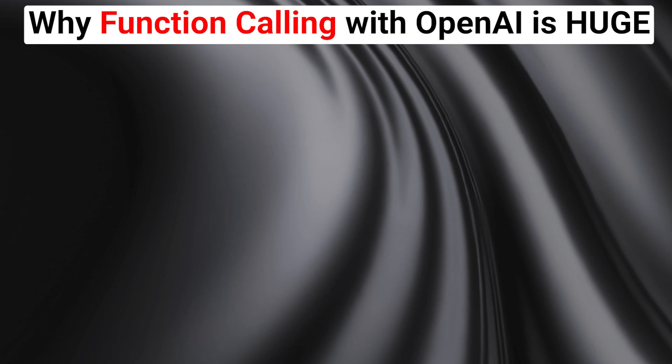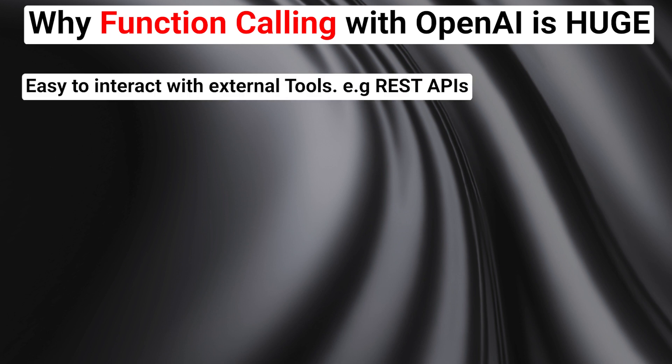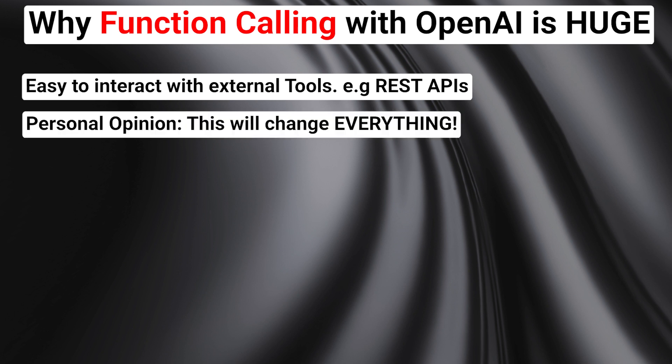Hi, as you might already have heard, the new OpenAI models provide a new functionality called function calling, which makes it easier to interact with external tools or services like REST APIs for example. This video is focused on the possible impacts of this new functionality, and I think it's huge.